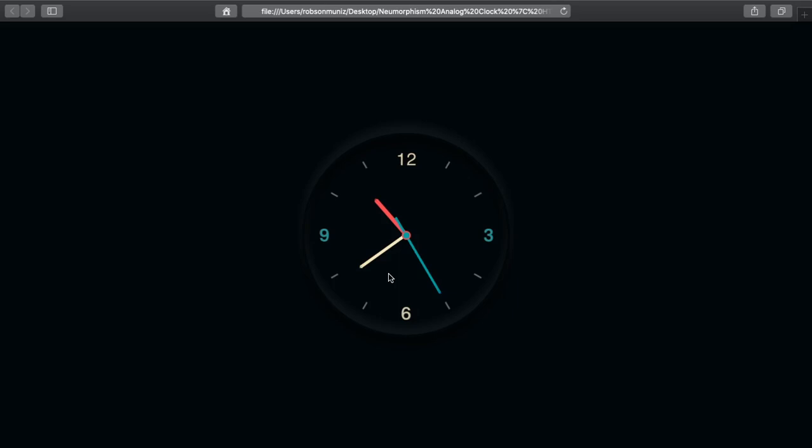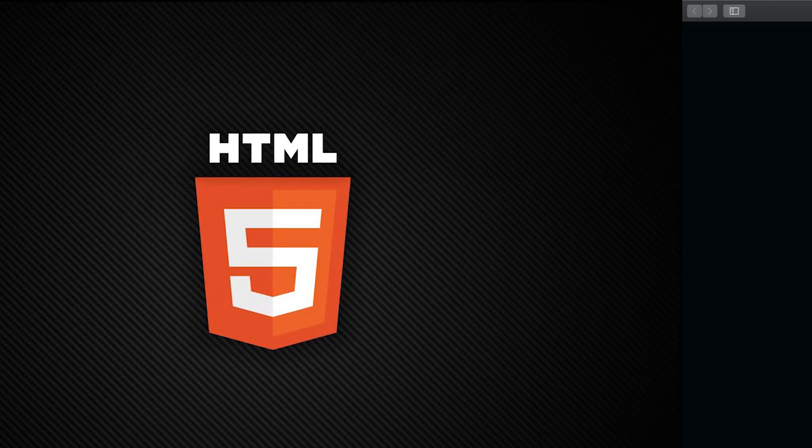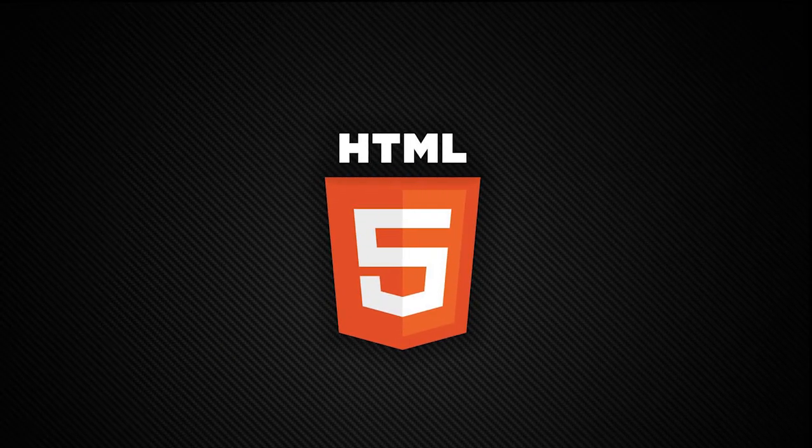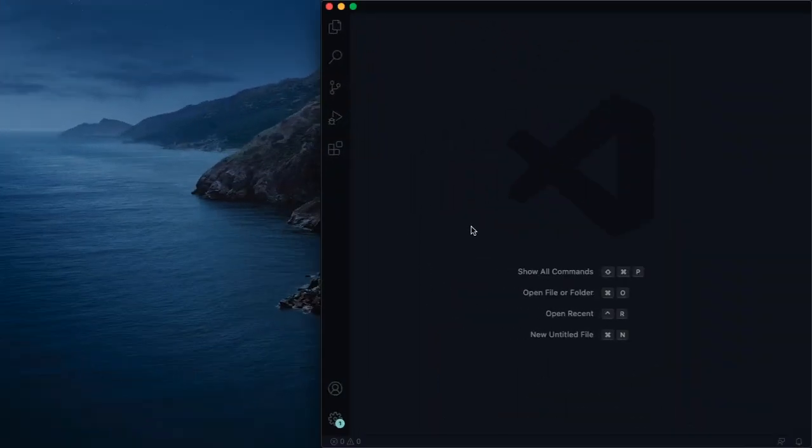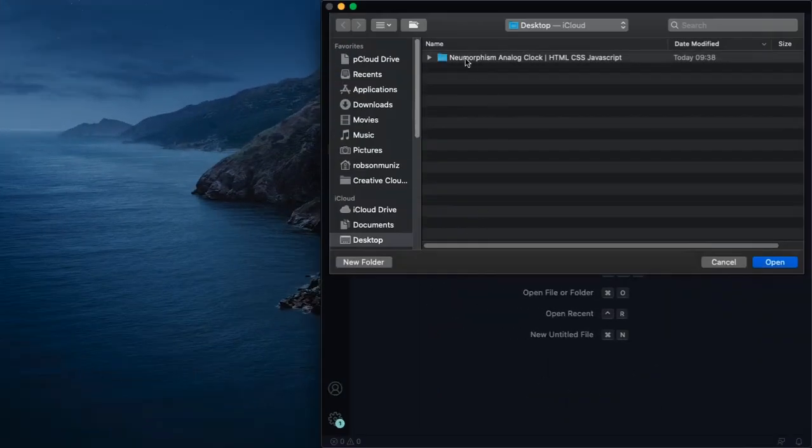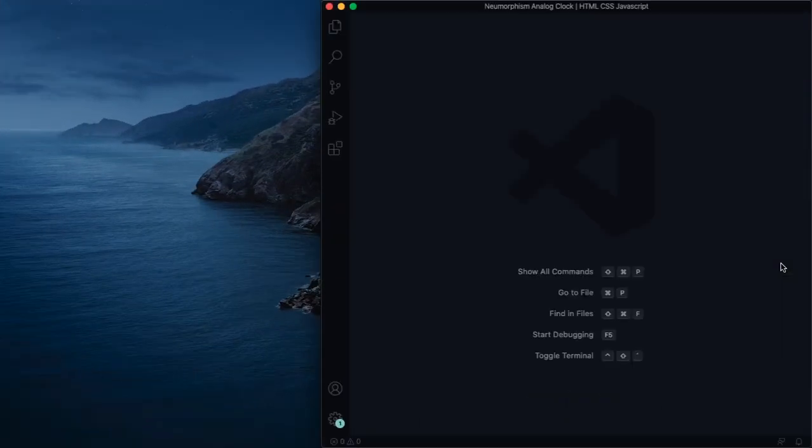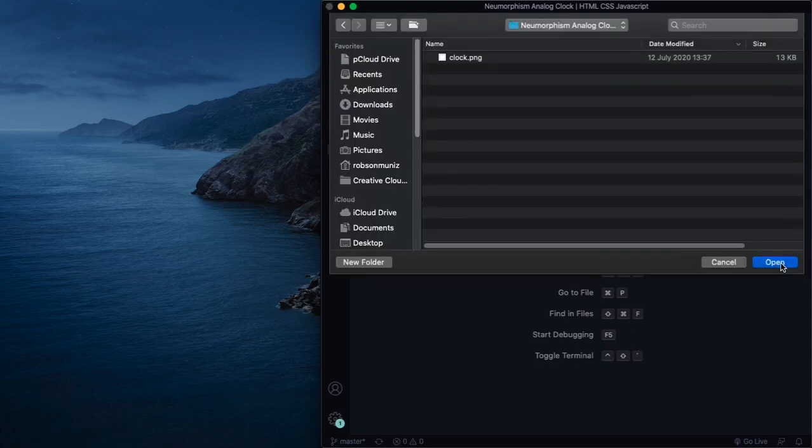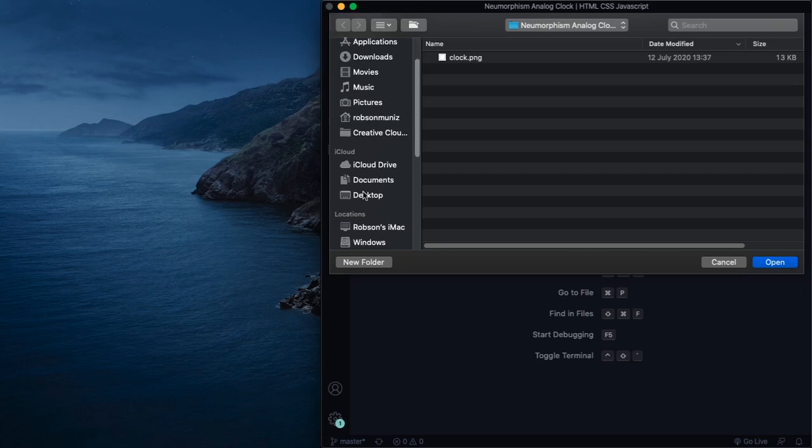All right, starting really from scratch. All we have is a folder and there is a picture inside of it, this one, the clock. You're gonna have this down below in the video description so you can download it. Okay, let's open it up.